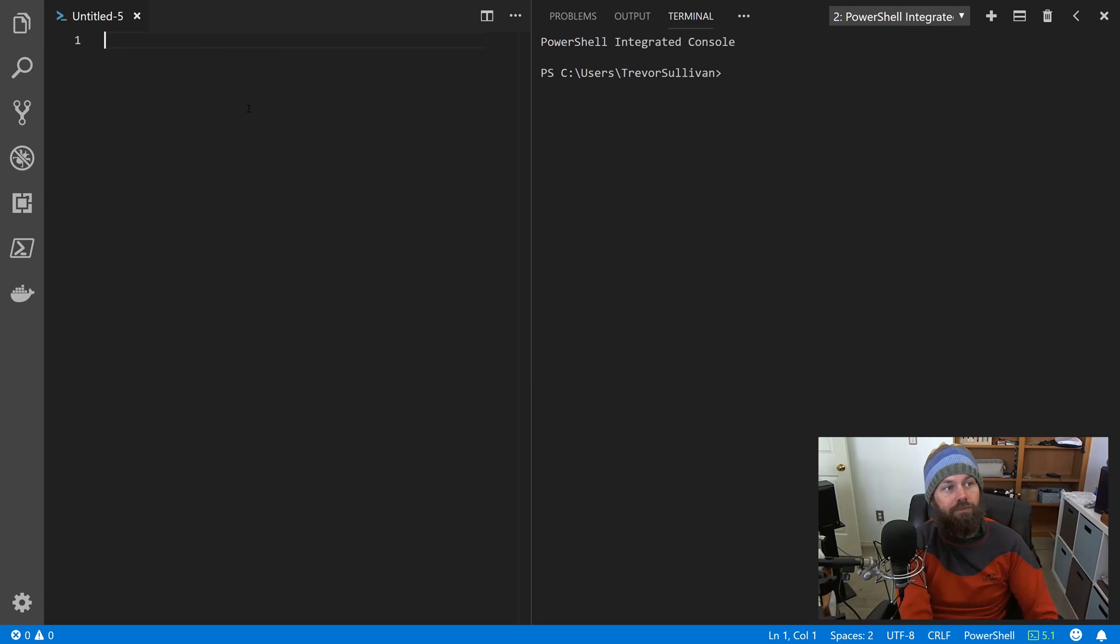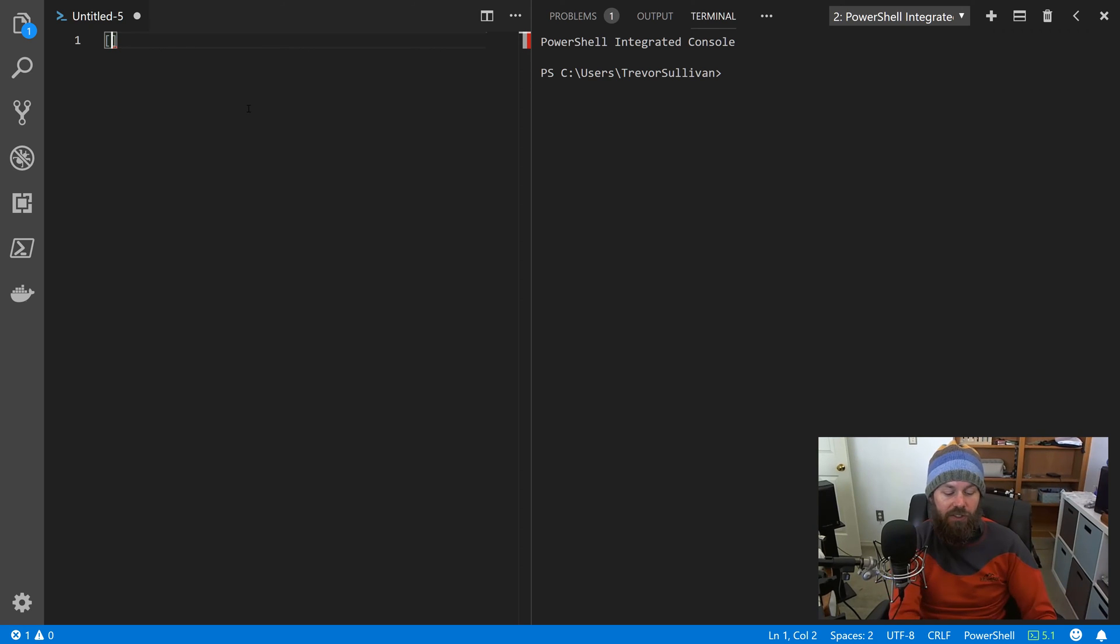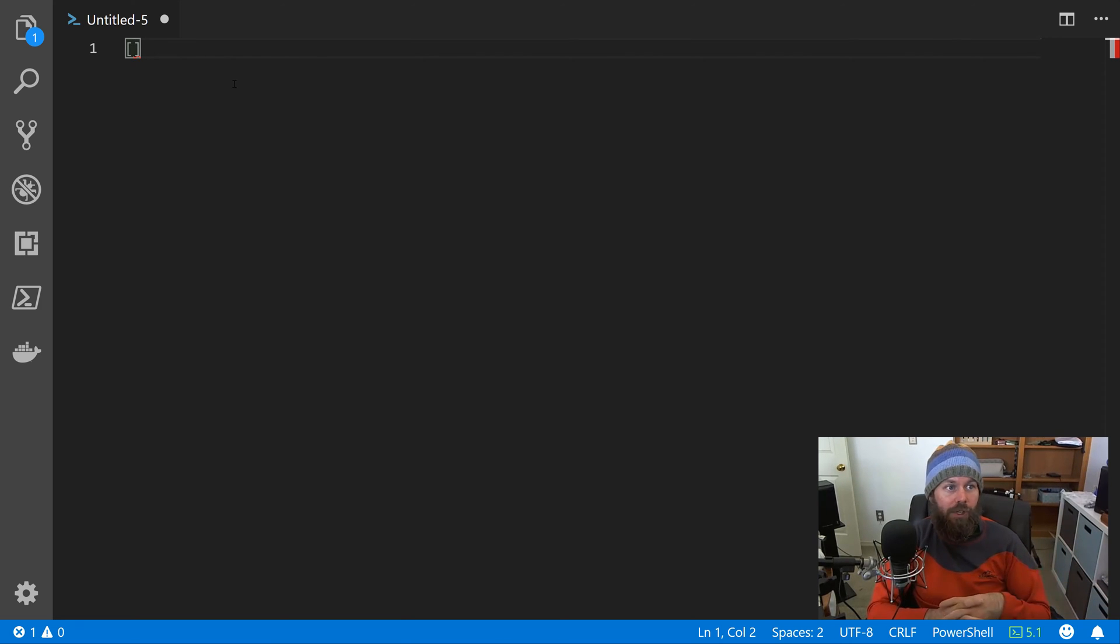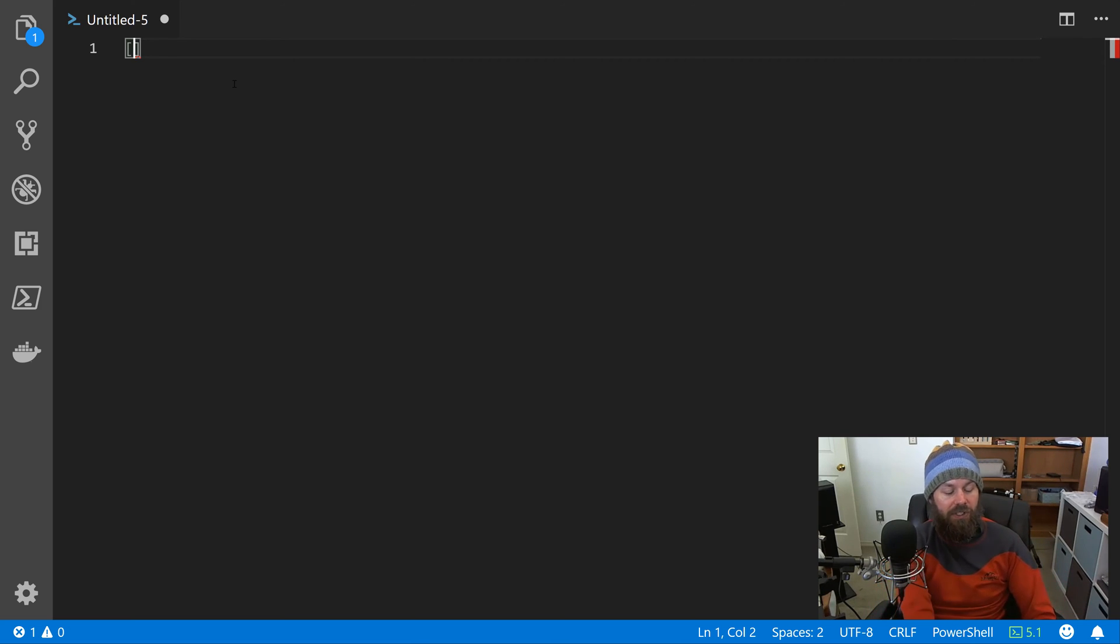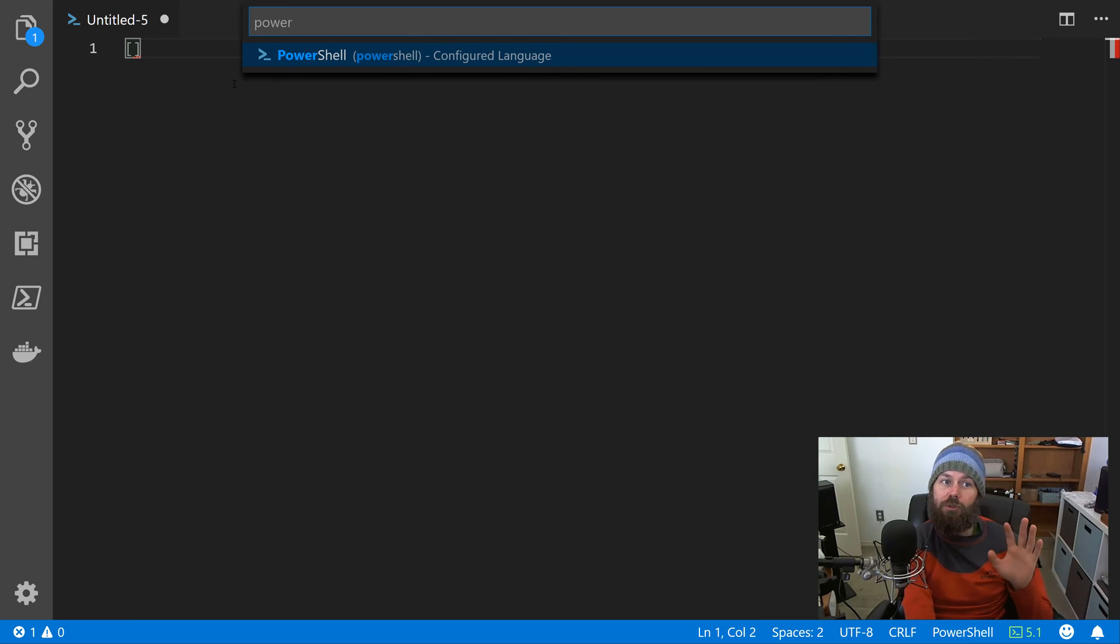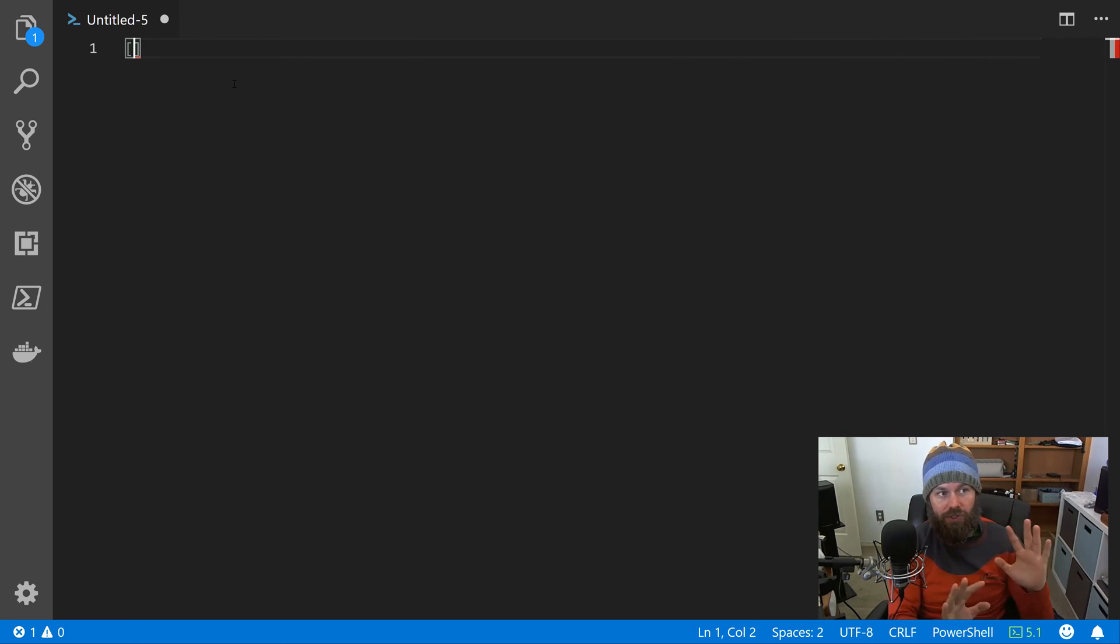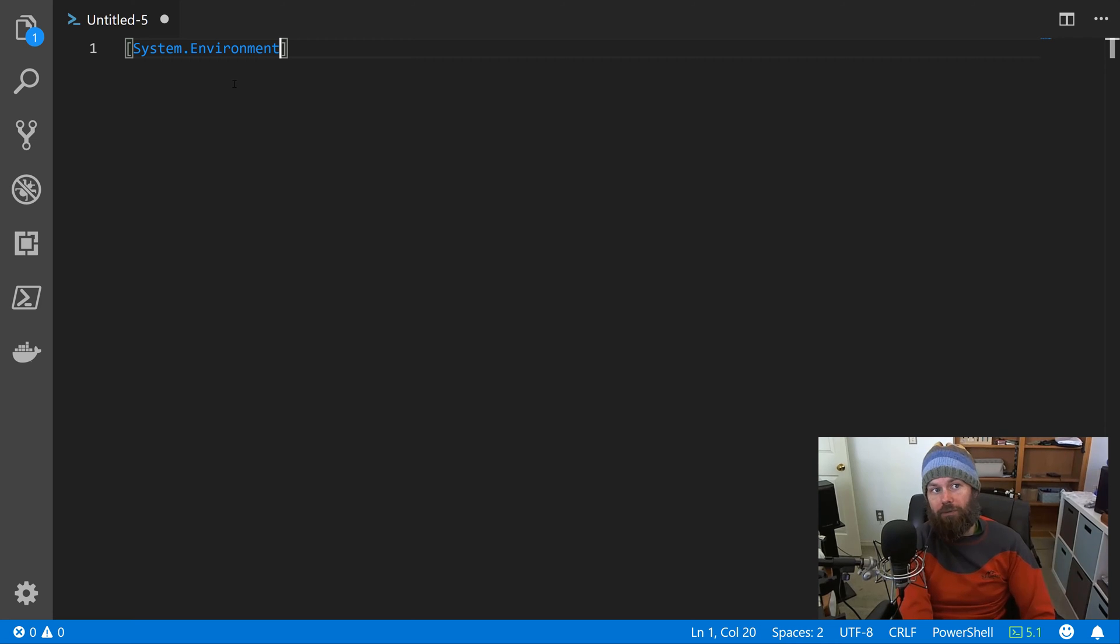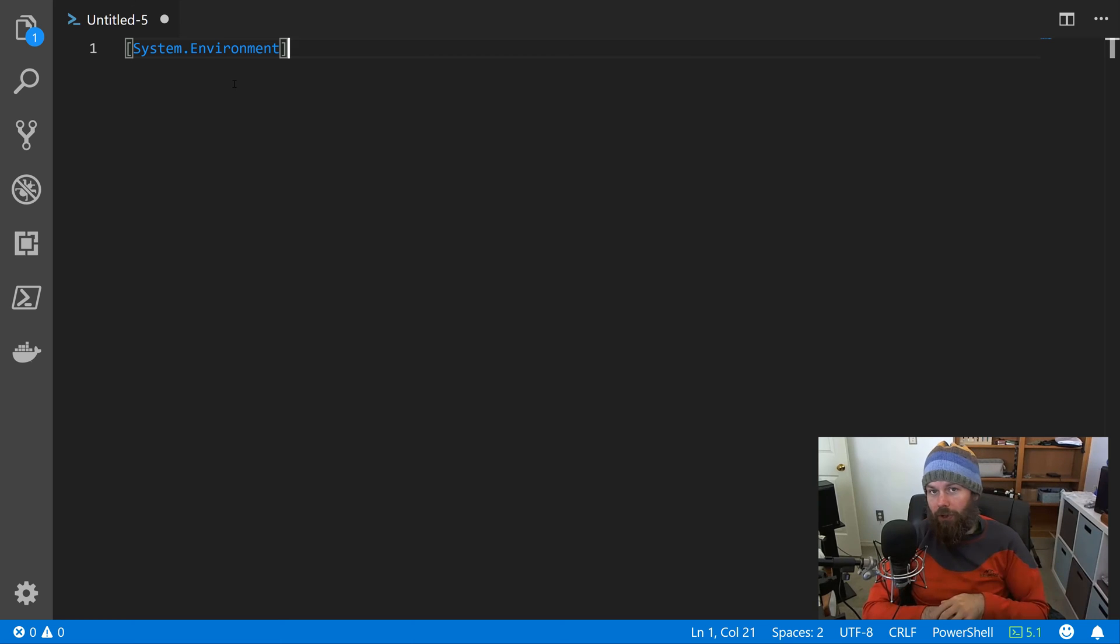To reference the System.Environment class, we put that in square brackets. I'm just using Microsoft Visual Studio Code here. I also have the PowerShell extension installed. I'd strongly recommend that you guys also install VS Code and install the PowerShell extension - it's a great extension, gives you syntax highlighting and all that fun stuff. When you create a new file, just do Control+K M and then search for language mode PowerShell.